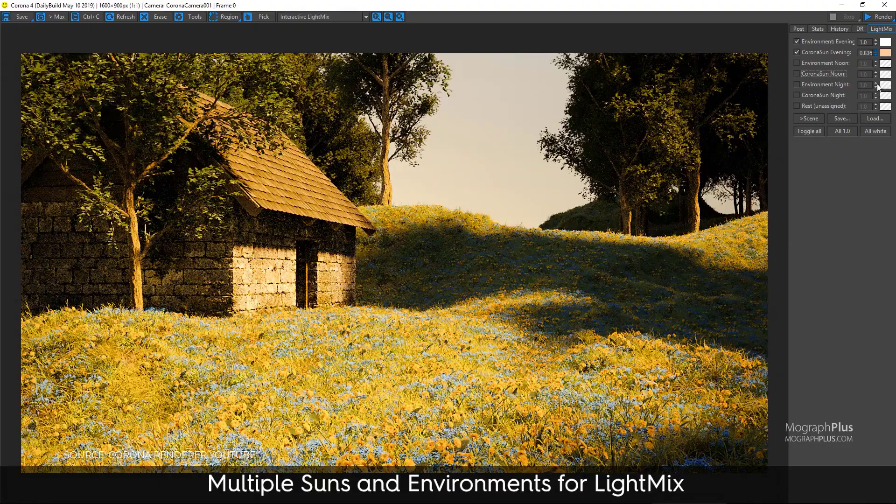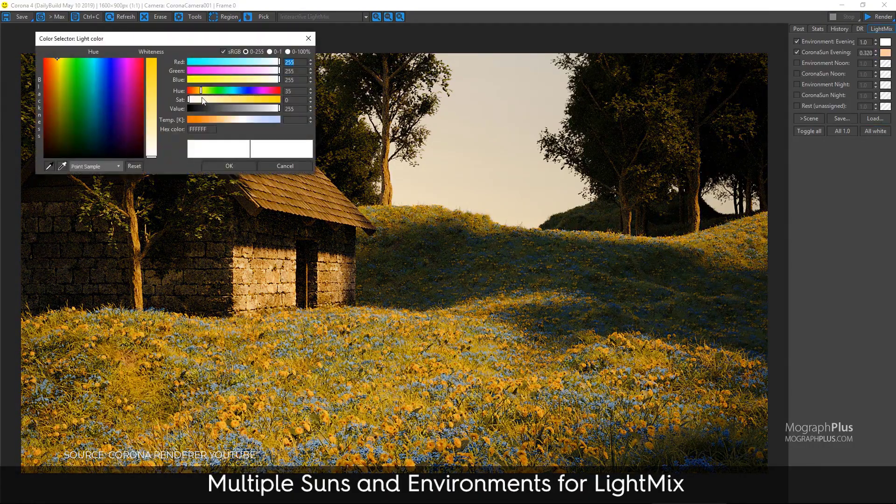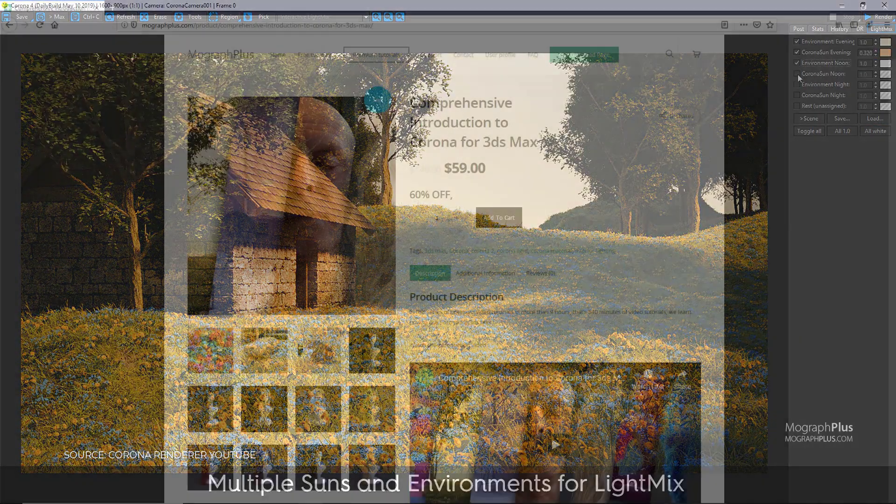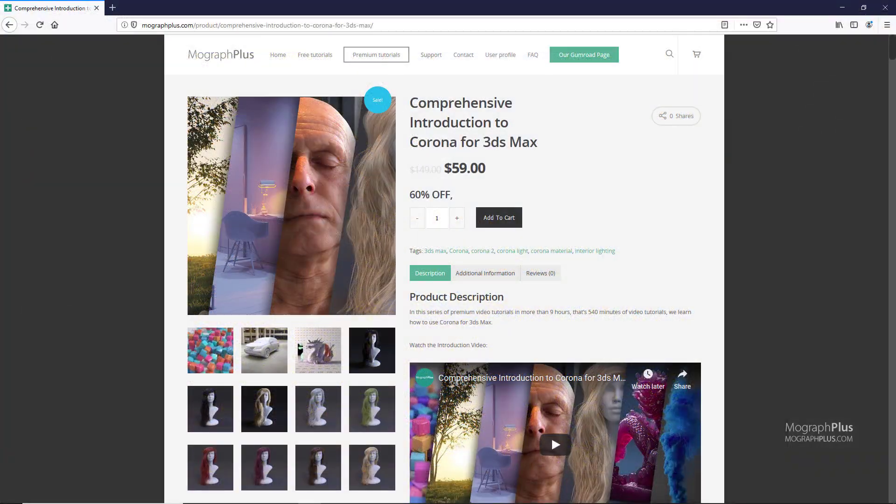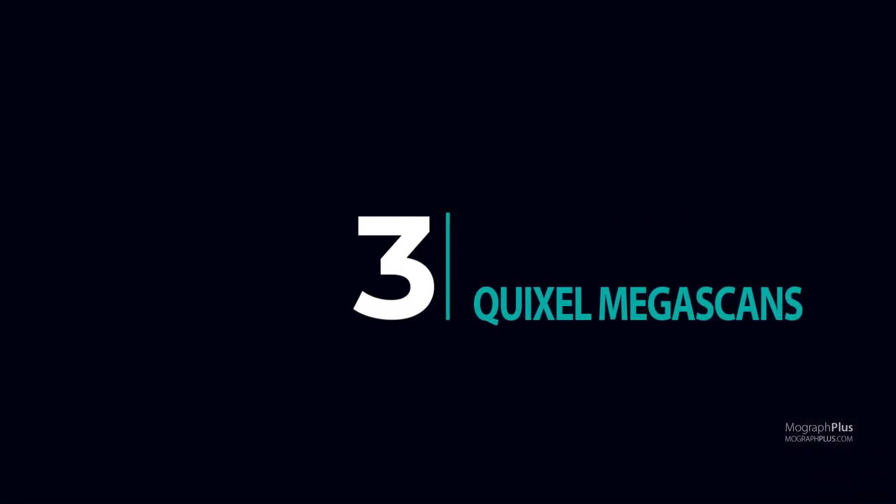Corona is fully CPU-based and costs around $28 a month. If you want to learn Corona for 3ds Max, make sure to check out our comprehensive introduction to Corona for 3ds Max course at our website MoGraphPlus.com or on our Gumroad page. I put the links down below in the description.